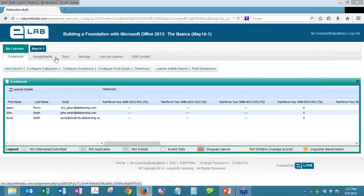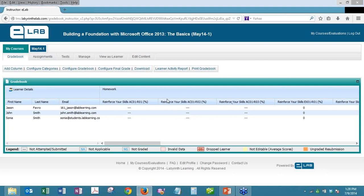For the gradebook updates, there is not a lot to demo — it will be more of an explanation. The first update is allowing more special characters. When naming homework assignments or tests, there were many characters that could not be used without causing the gradebook to go haywire. We now allow as many of those special characters as we could. The ones shown on the slide previously still can't be used for programming reasons, and are listed in the updated eLab user guide.